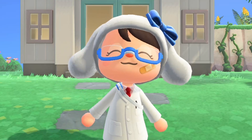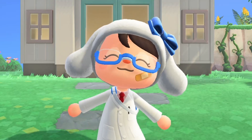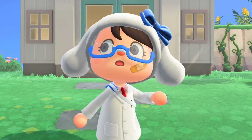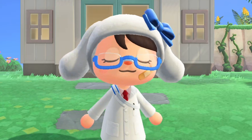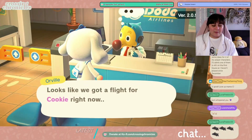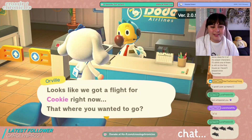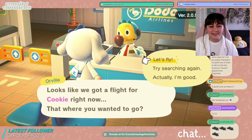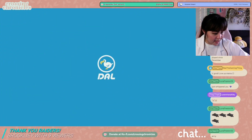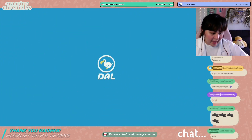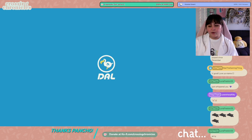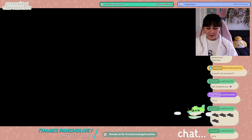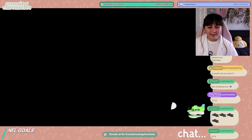Hey guys, welcome to the Animal Crossing Design Doctor video series where we help people work on their islands. Today we will be going to a cottage core island — let's go! Looks like we got a flight for a Cookie. Your island's name is Cookie — oh that is so cute, I love that. Let's fly! I need some help with decorating the area around a path. My island theme is a cottage core spring core.